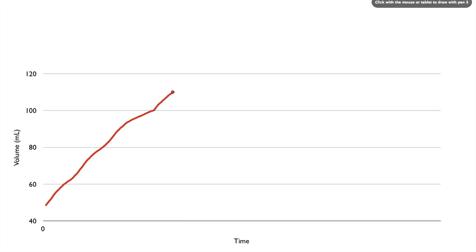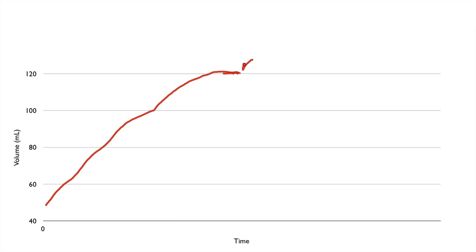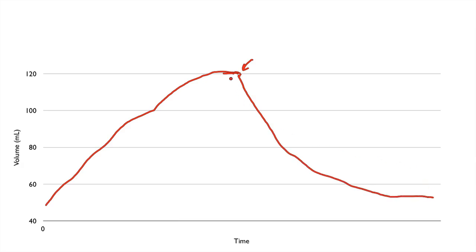At a certain point we're going to have a more rapid filling. When it reaches this point — and we'll talk more about that in a later episode — let's say this is the point where the ventricle contracts. What's going to happen is when the ventricle contracts, that's going to push the blood out of the ventricle and to the rest of the body. The amount of blood right before the contraction we call the EDV, and once the contraction is over, the amount remaining we call the ESV.